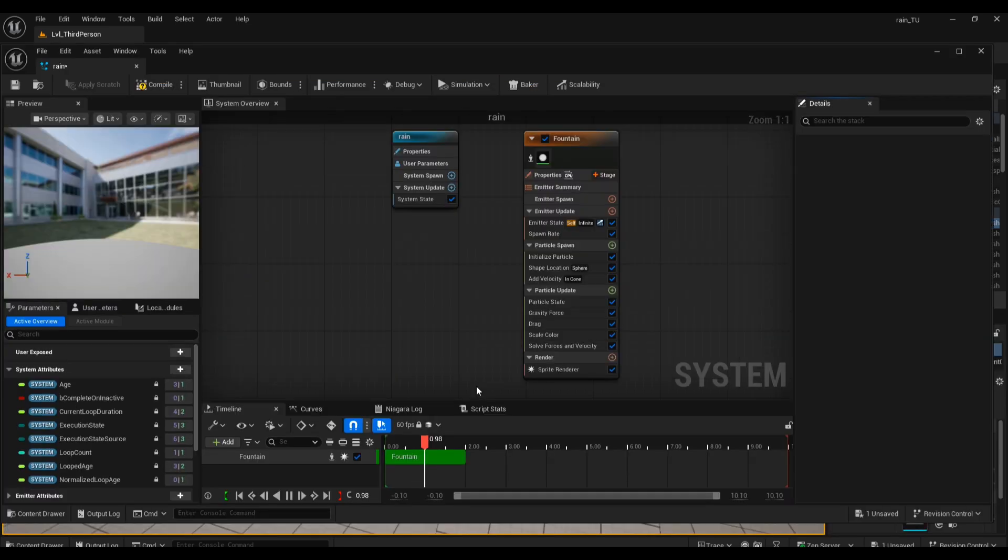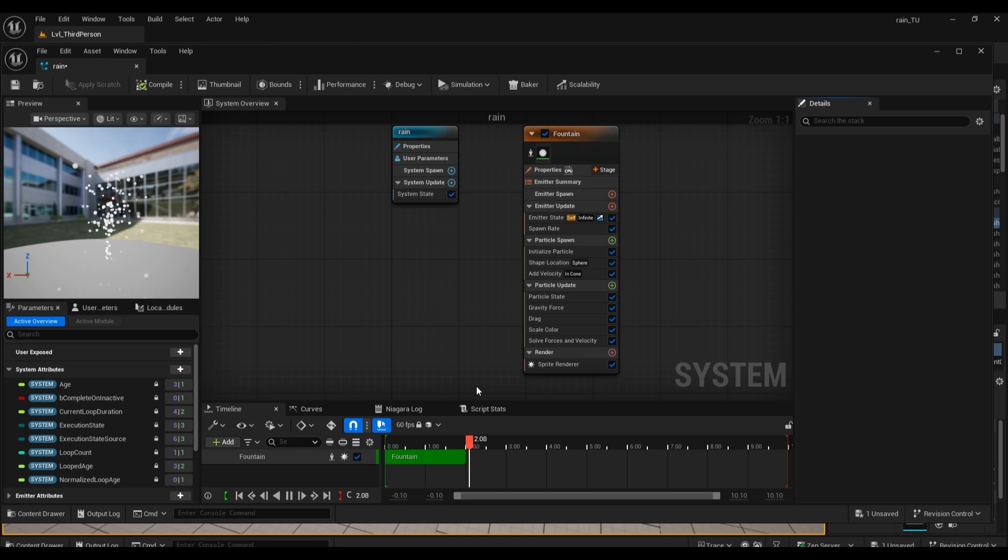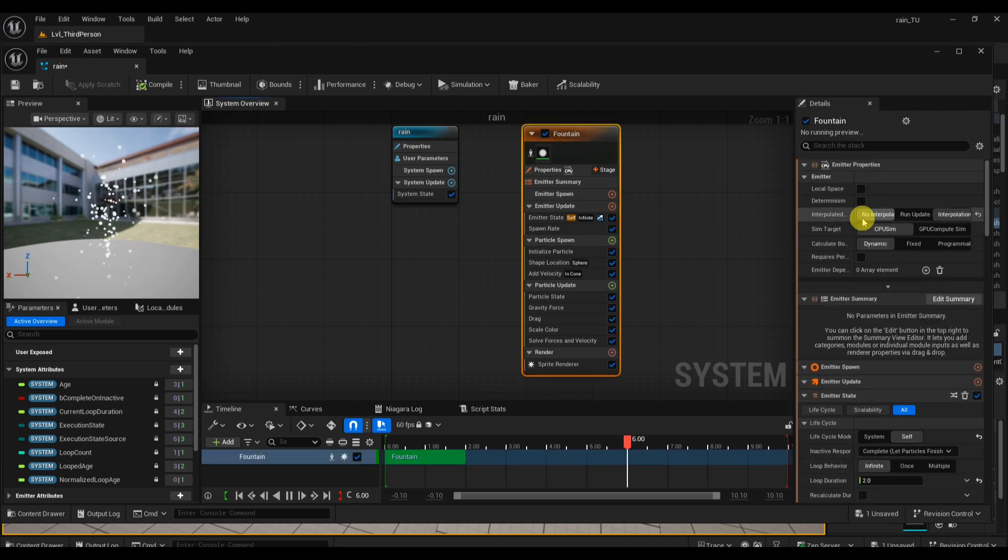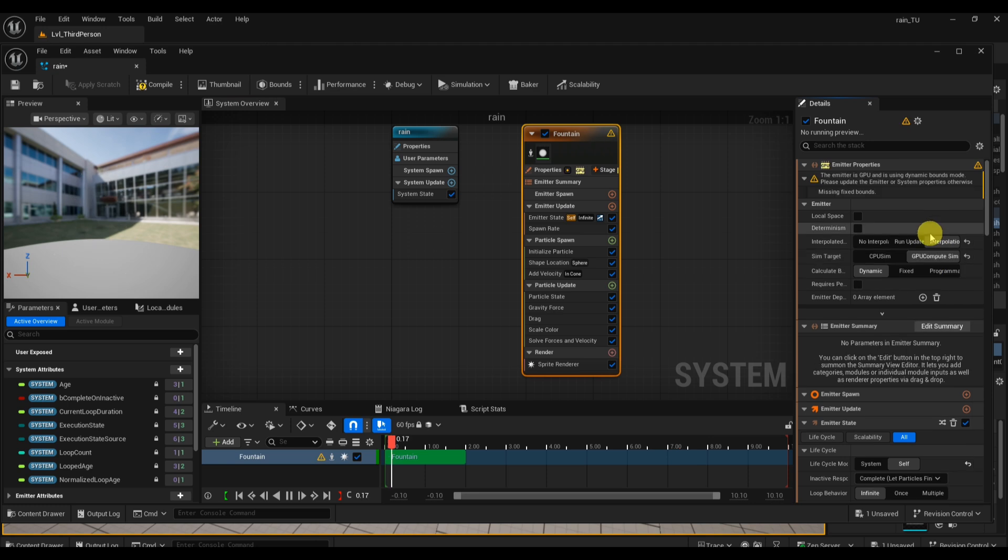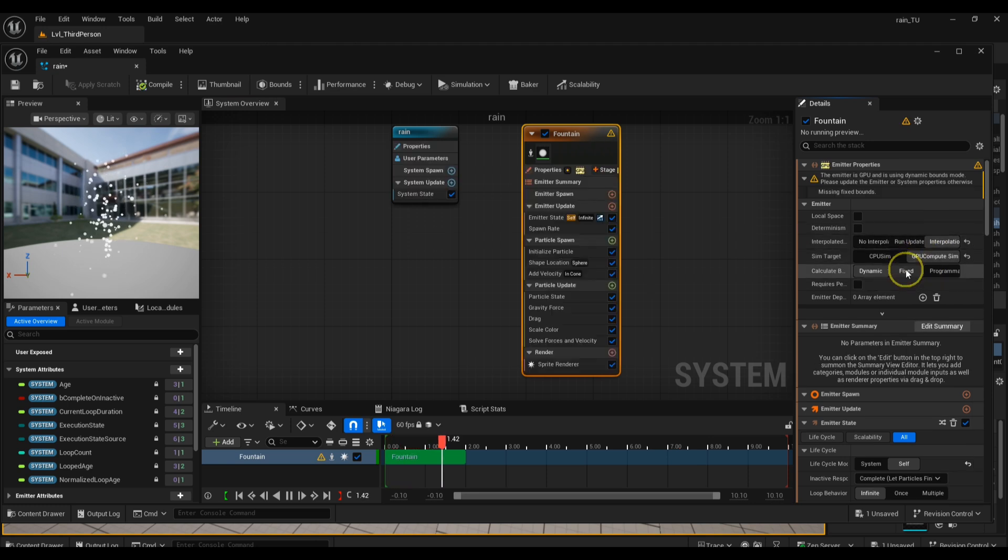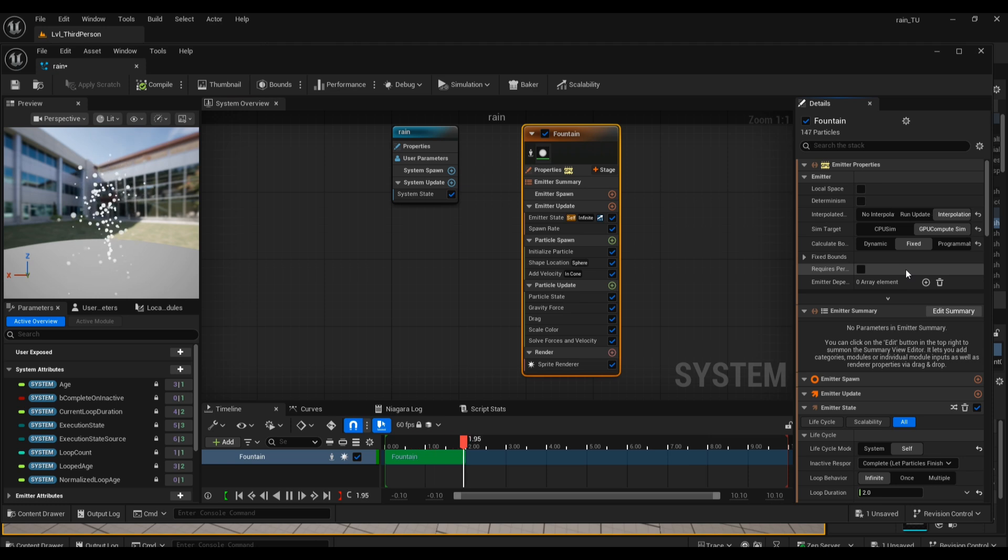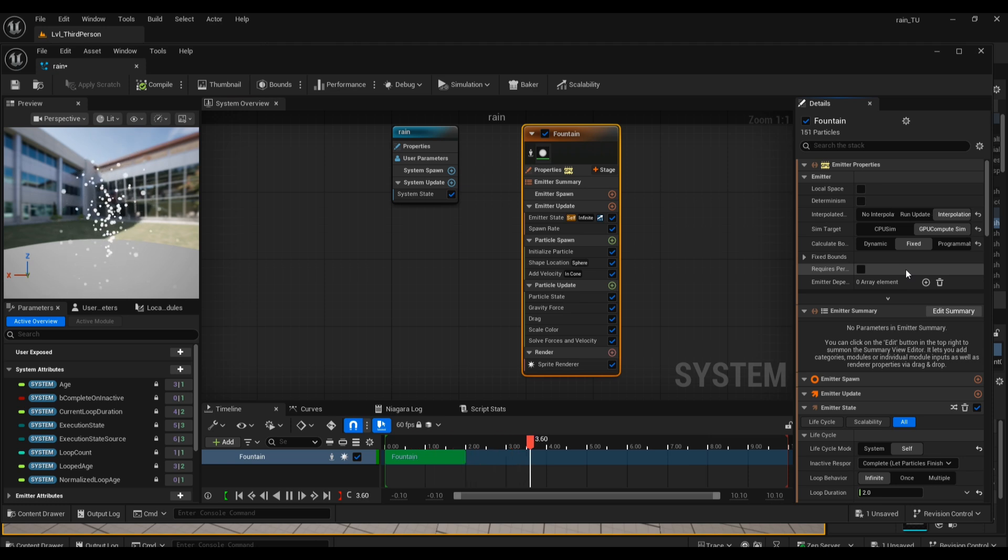Next, double-click your new rain emitter to open it in the Niagara System Editor. In the emitter overview, click on your fountain emitter settings and look for Sim Target. Switch this to GPU Compute Sim. While you're there, find Calculate Bounds Mode and set it to Fixed. This step keeps your rain particles visible across a large area, preventing them from disappearing if they move beyond default bounds.